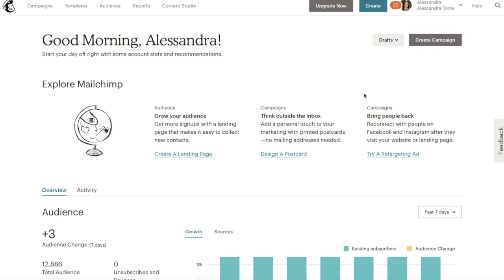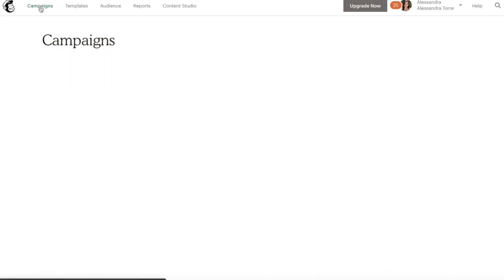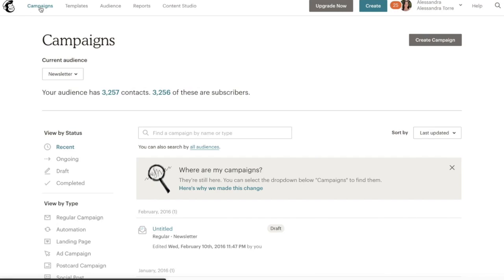So let's dive in. You're going to log into MailChimp. You can create your account for free. Go over to the Campaigns tab and then click Create Campaign.